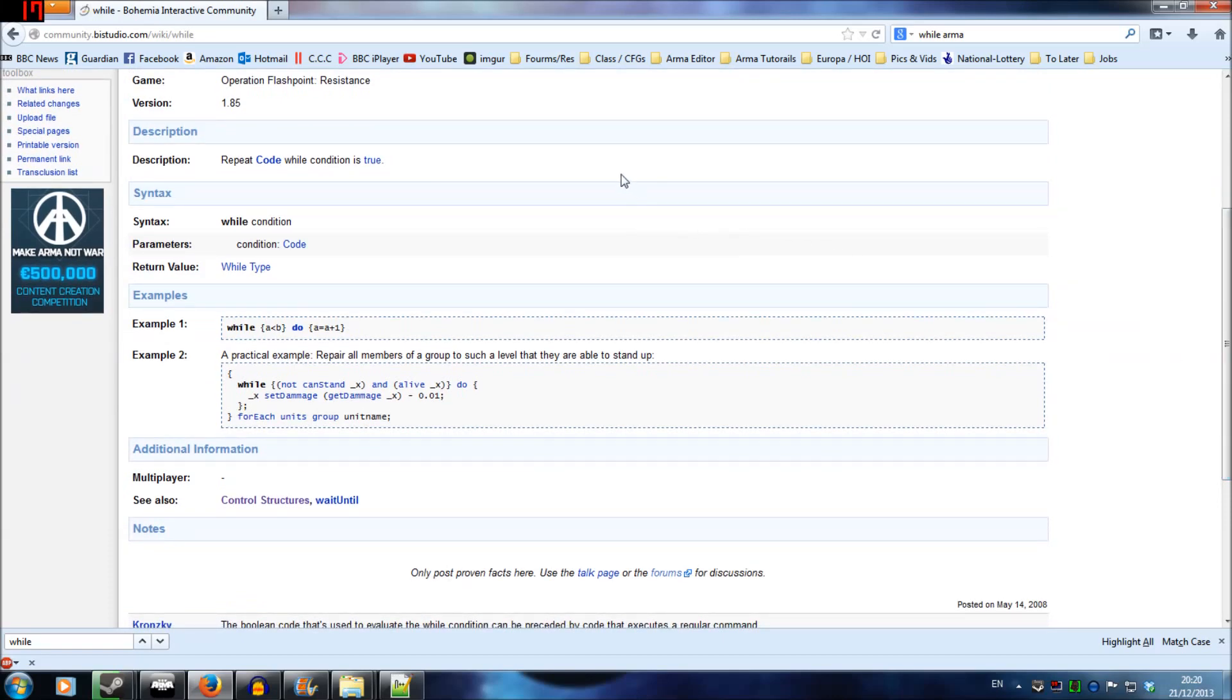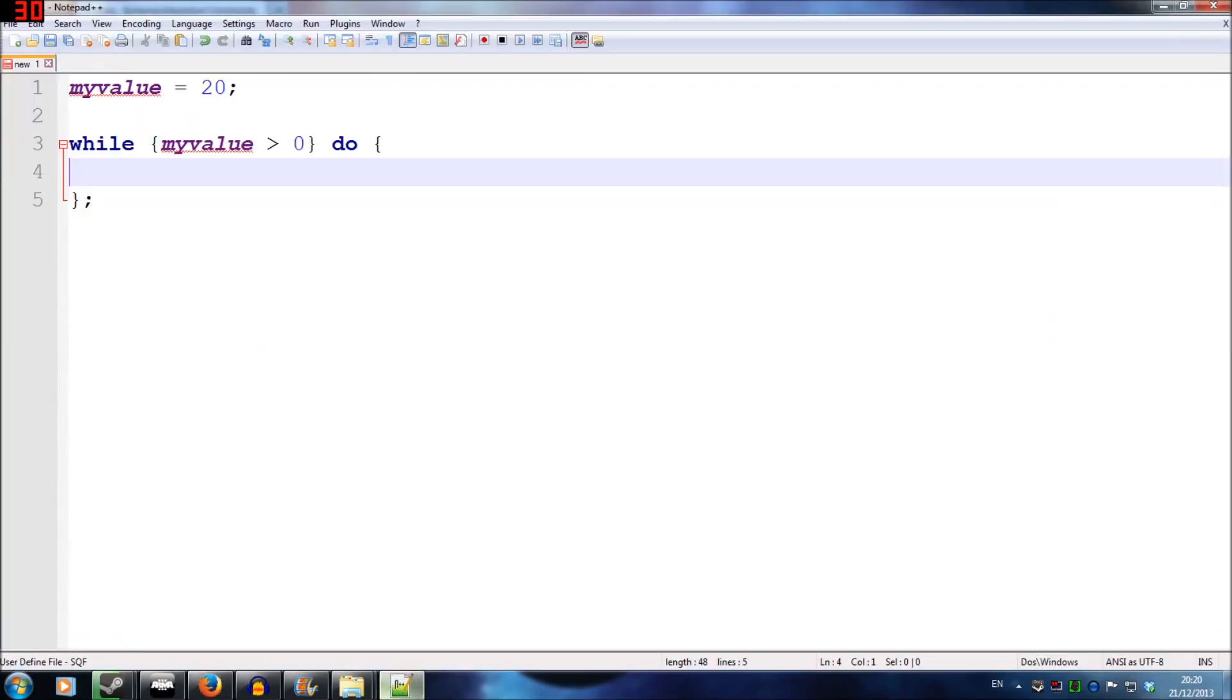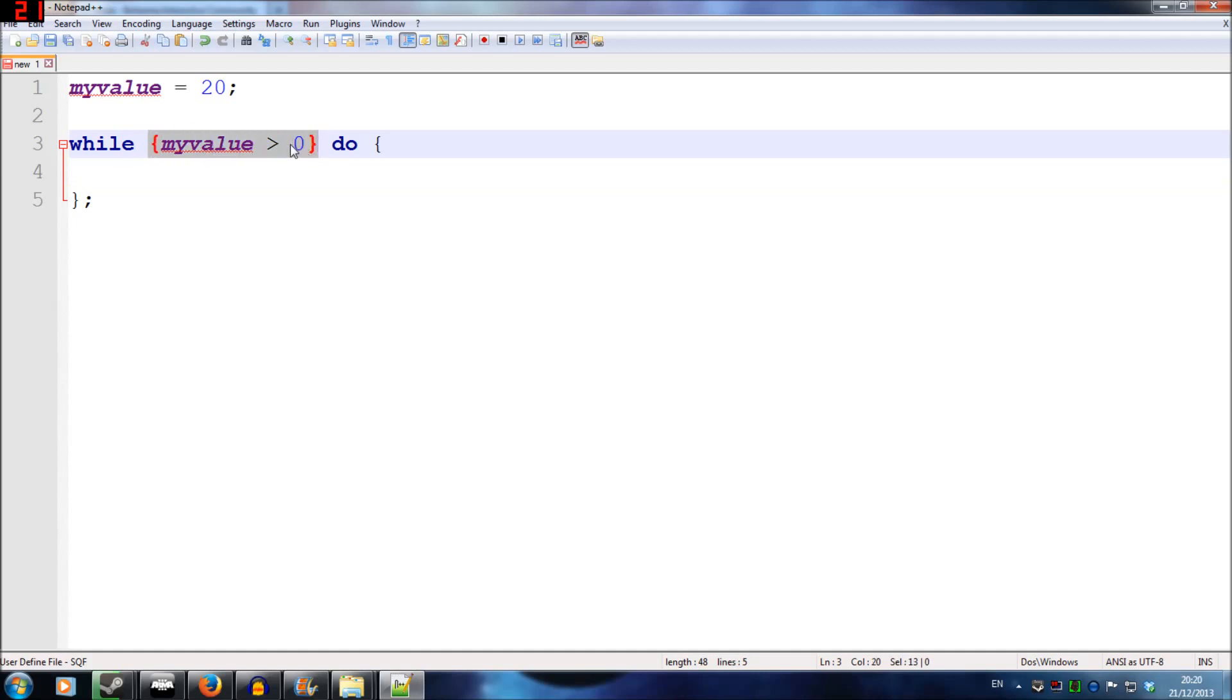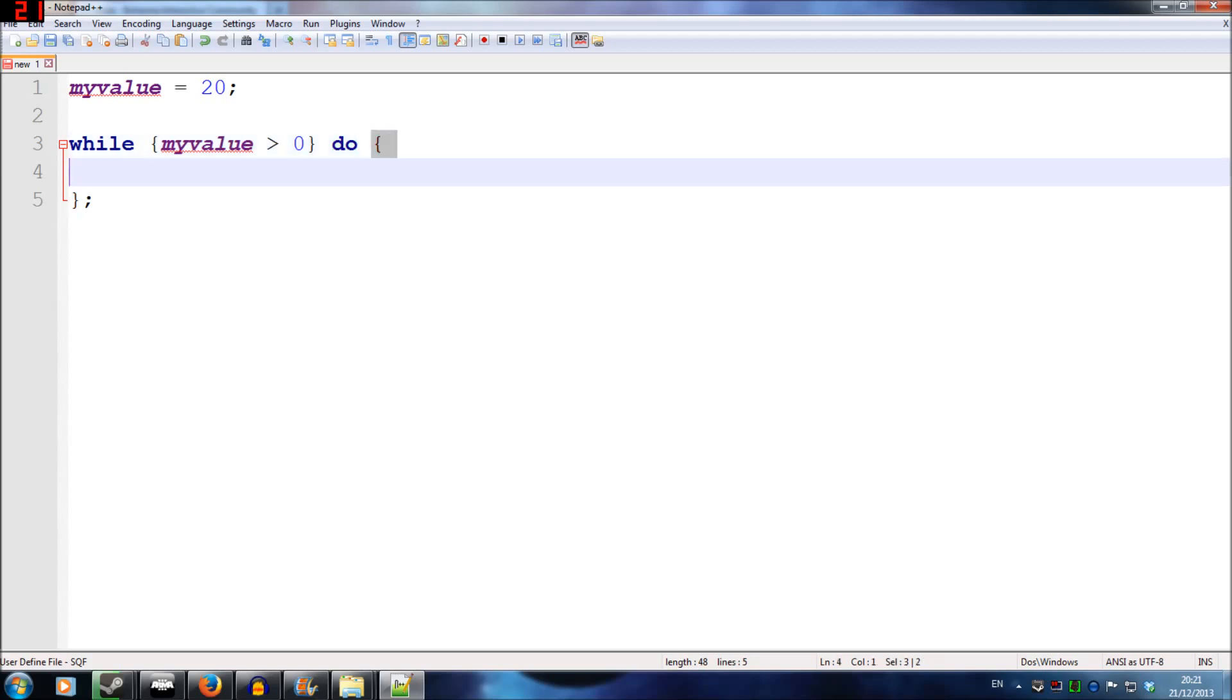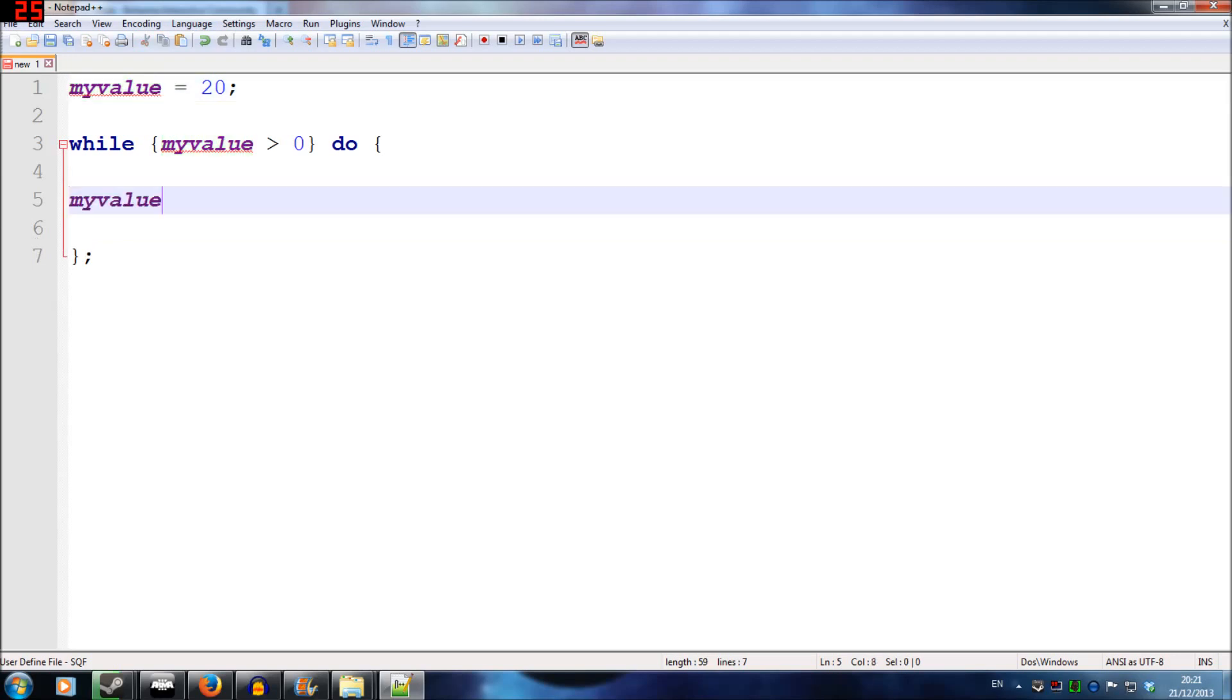What you have to do for this is use the squiggly brackets for both sections. So while, and then in between the first two squiggly brackets is your condition, very much like if you're setting a condition of a trigger in the editor. And then do is the second command I've used. Do this that's in between there. And what I'm going to do is write myValue equals myValue minus one.